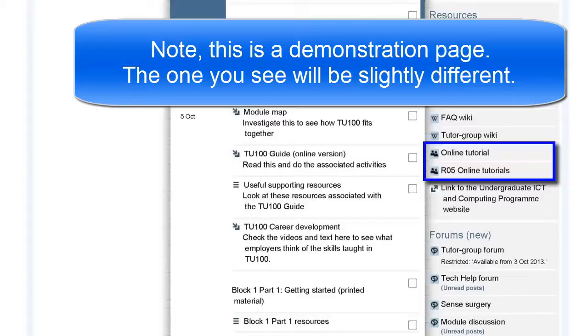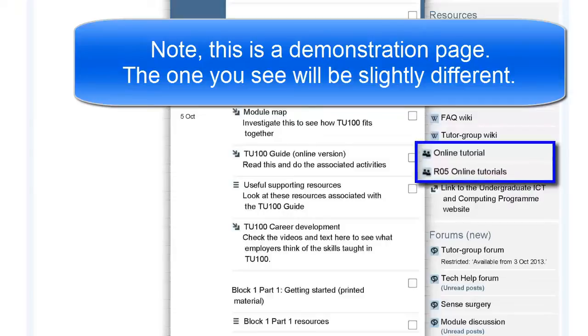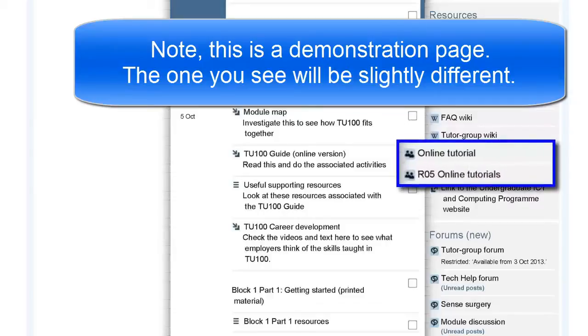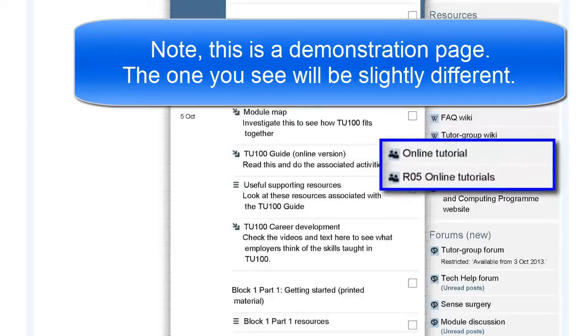As an added bonus, if you can't make either session, the online tutorial will be recorded and you'll be able to view that recording whenever it suits you.